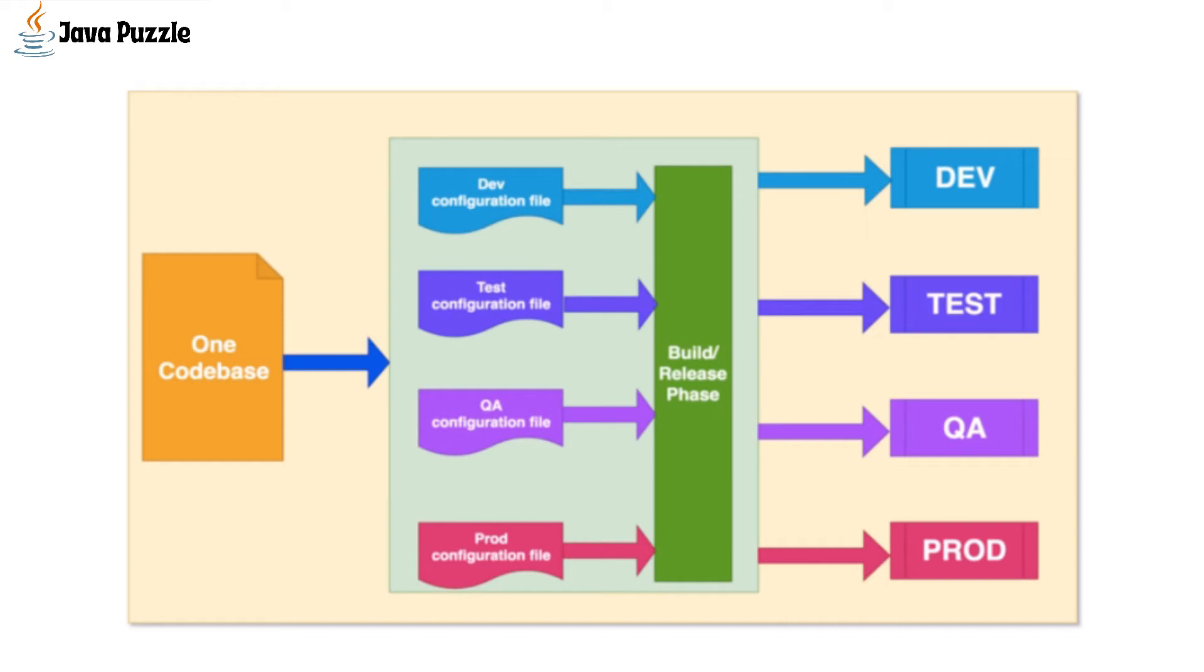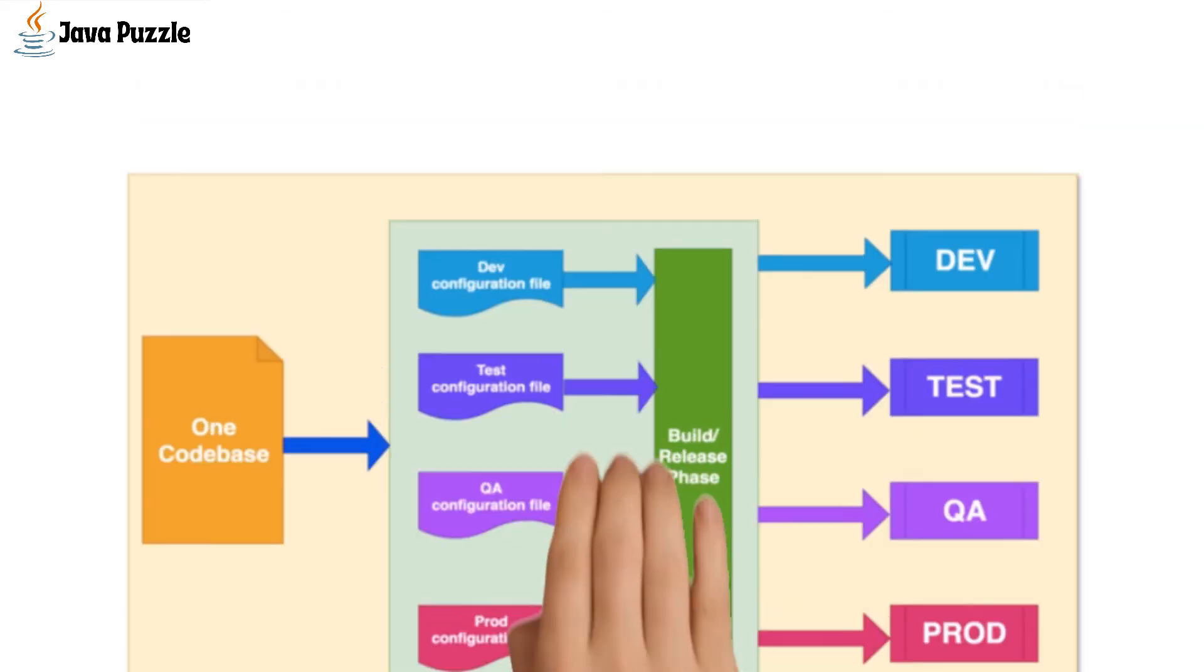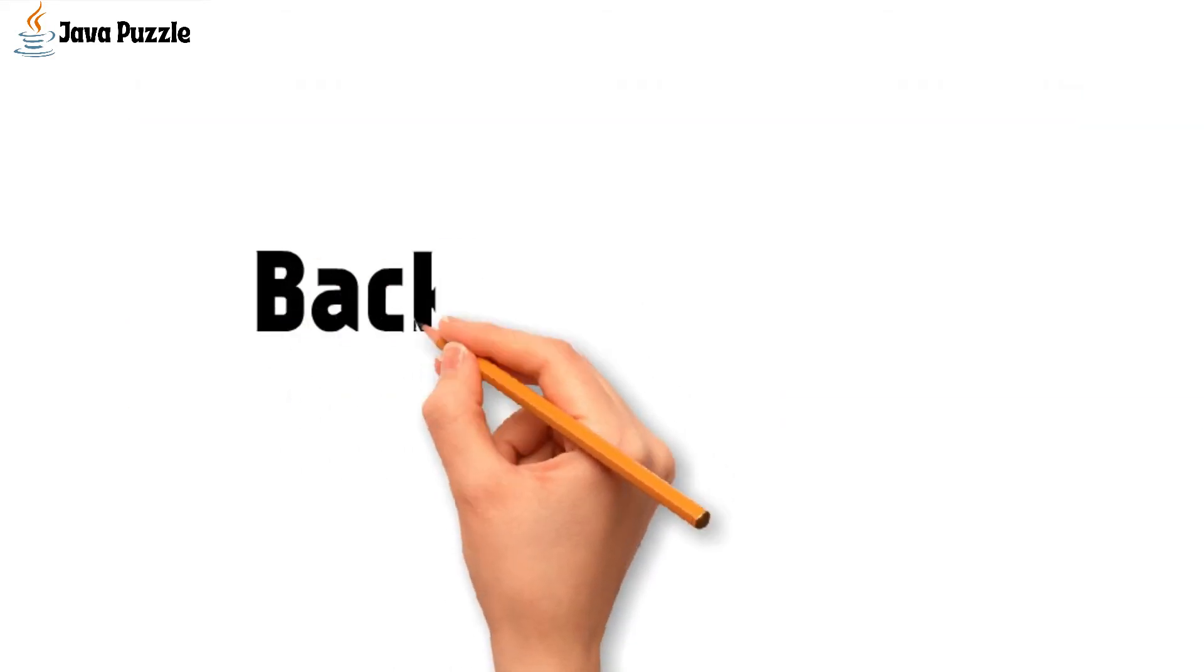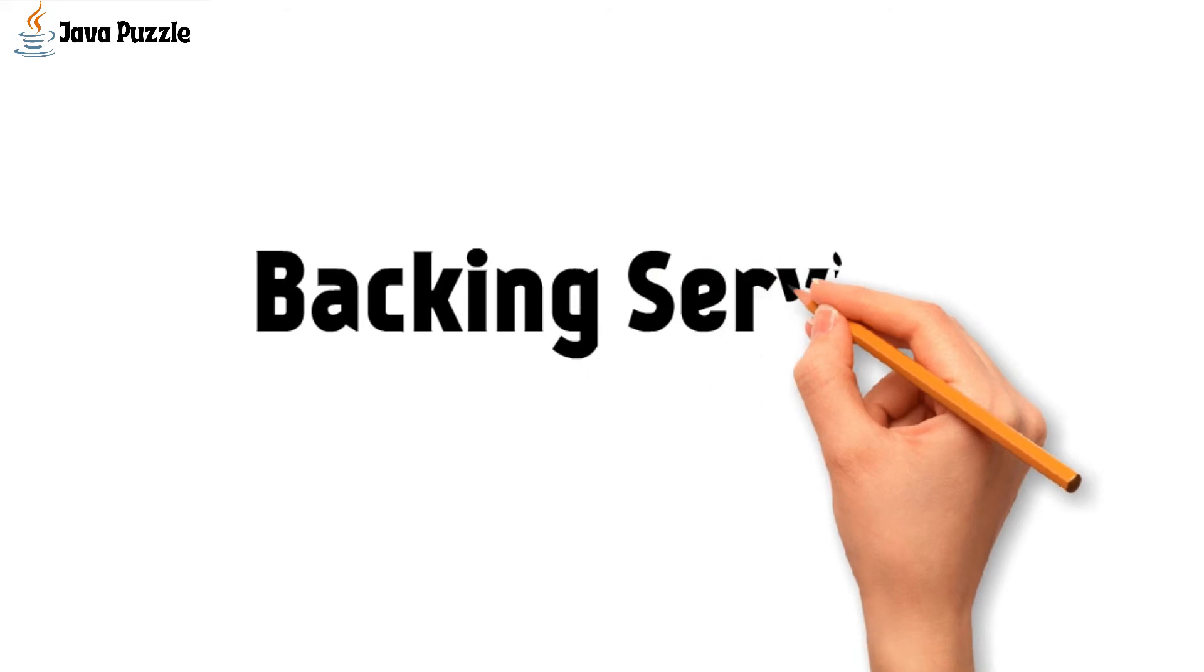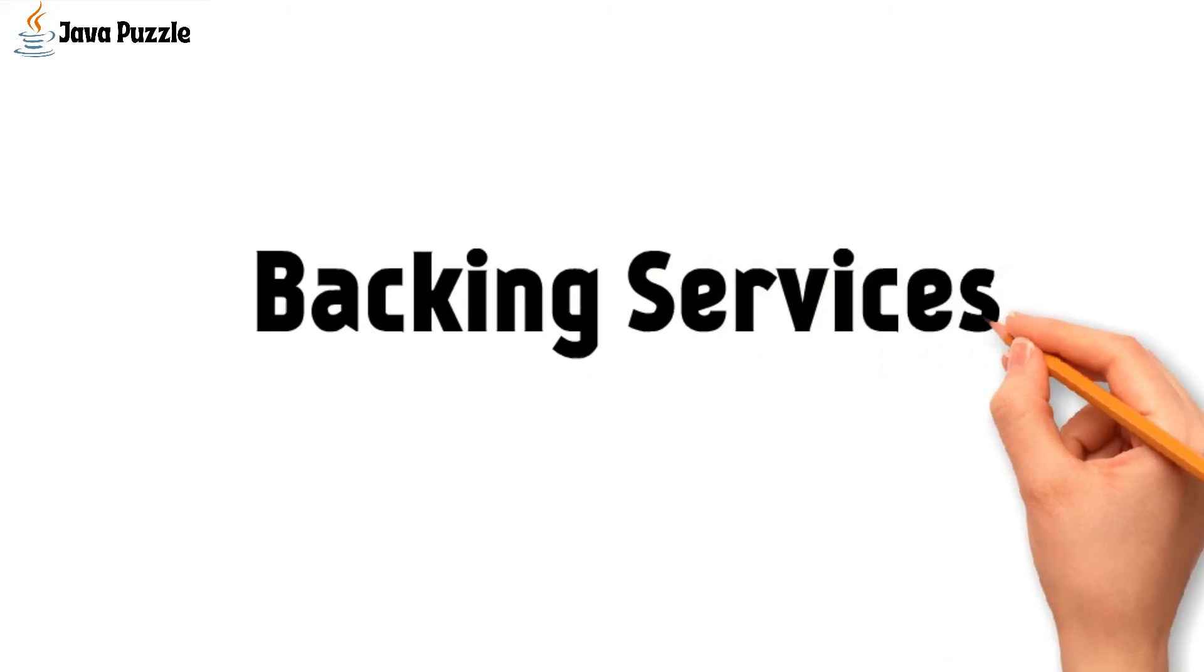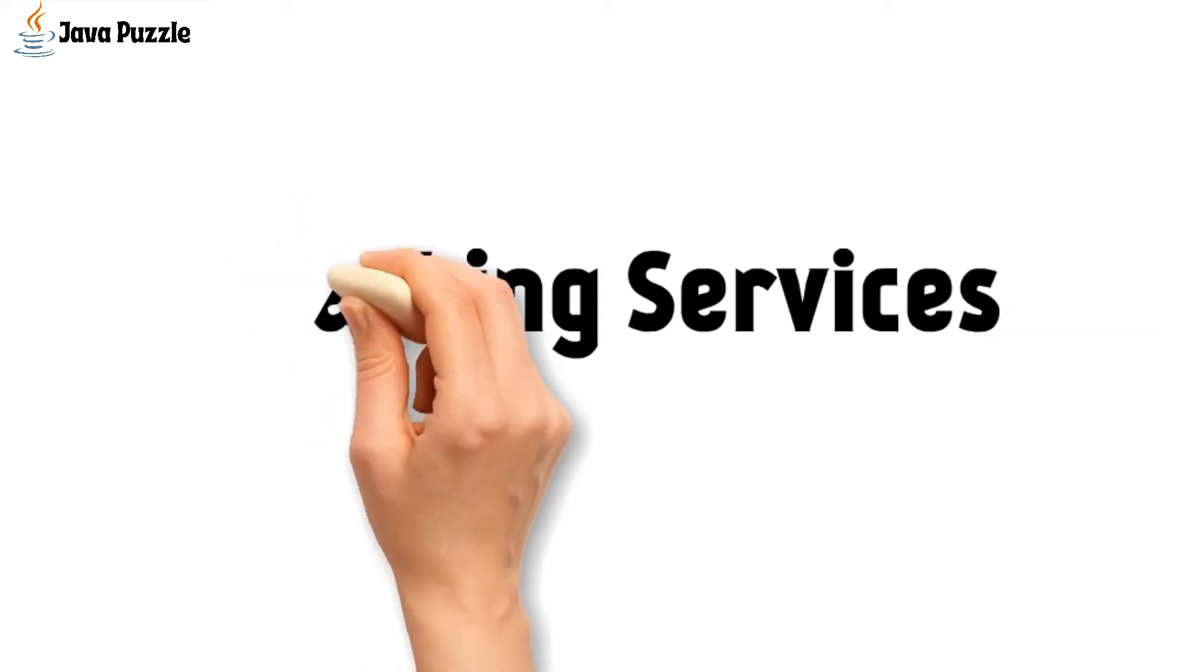Then we have backing services. Every application has some database, RESTful web services to consume, etc. Treat each of these as a separate resource that can be attached or detached from the app depending on the environment.